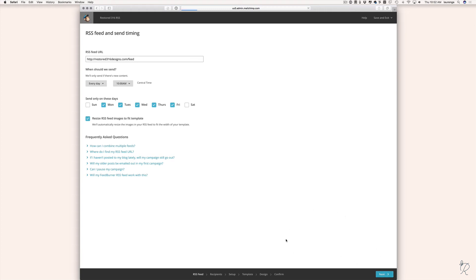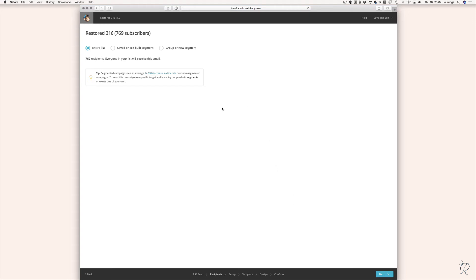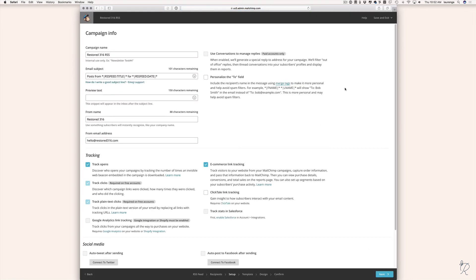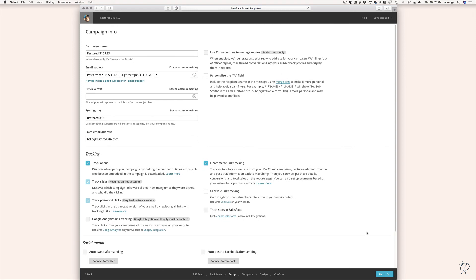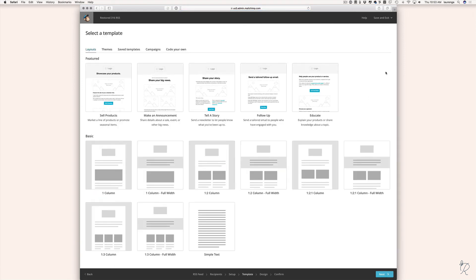Click Next at the bottom right. On the next page you can choose whether to send to your entire list, a segment, or a group. For simplicity I'm going to choose the entire list. If you want to research creating segments and groups within MailChimp you're welcome to do that, but I'll select the entire list and click Next. On the following page a lot of the campaign info will already be filled out, but you can customize it if you want to tweak anything — everything looks good, so I'll hit Next.